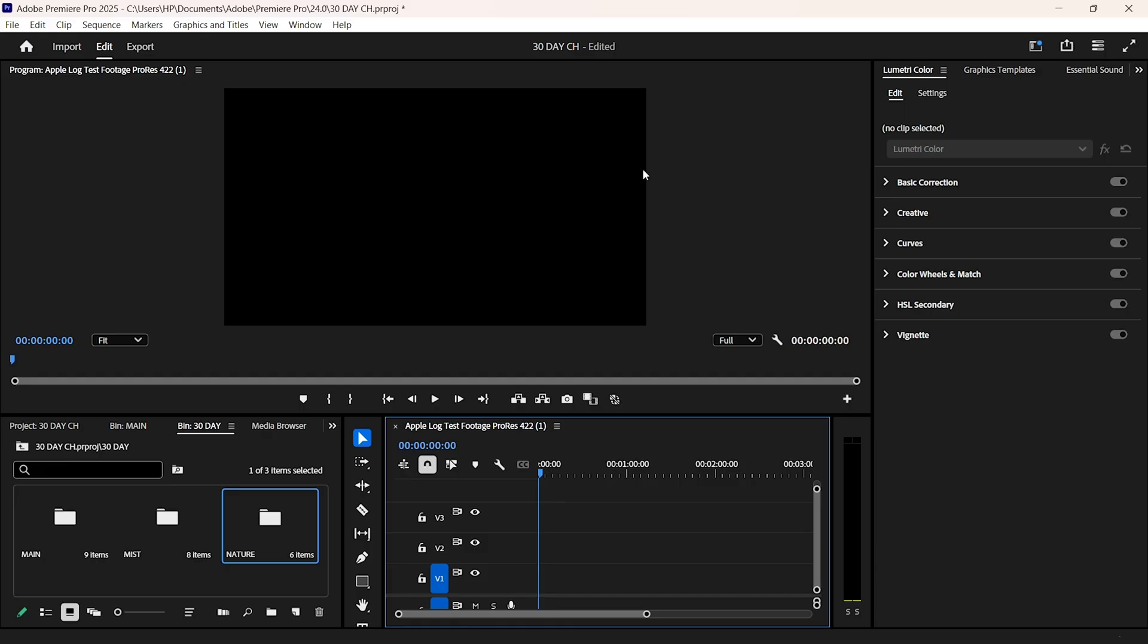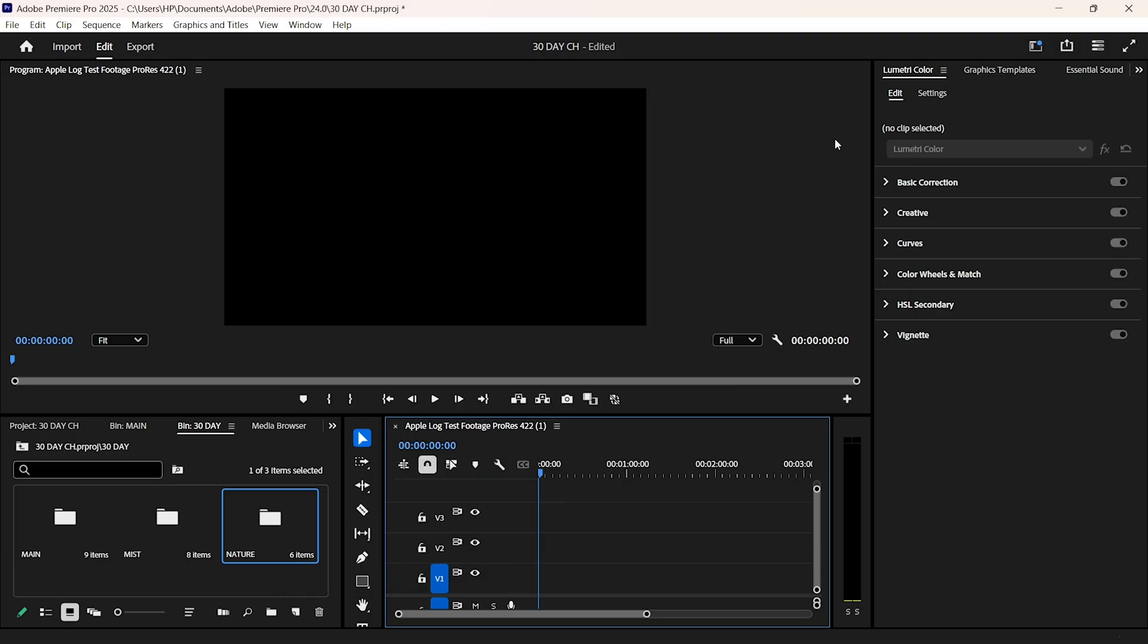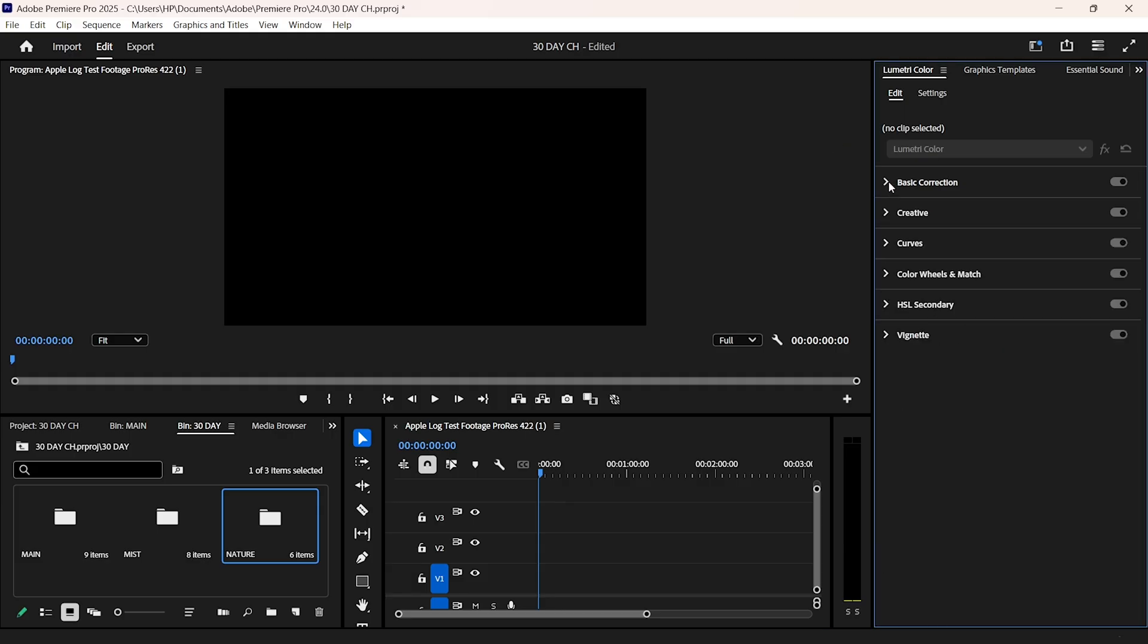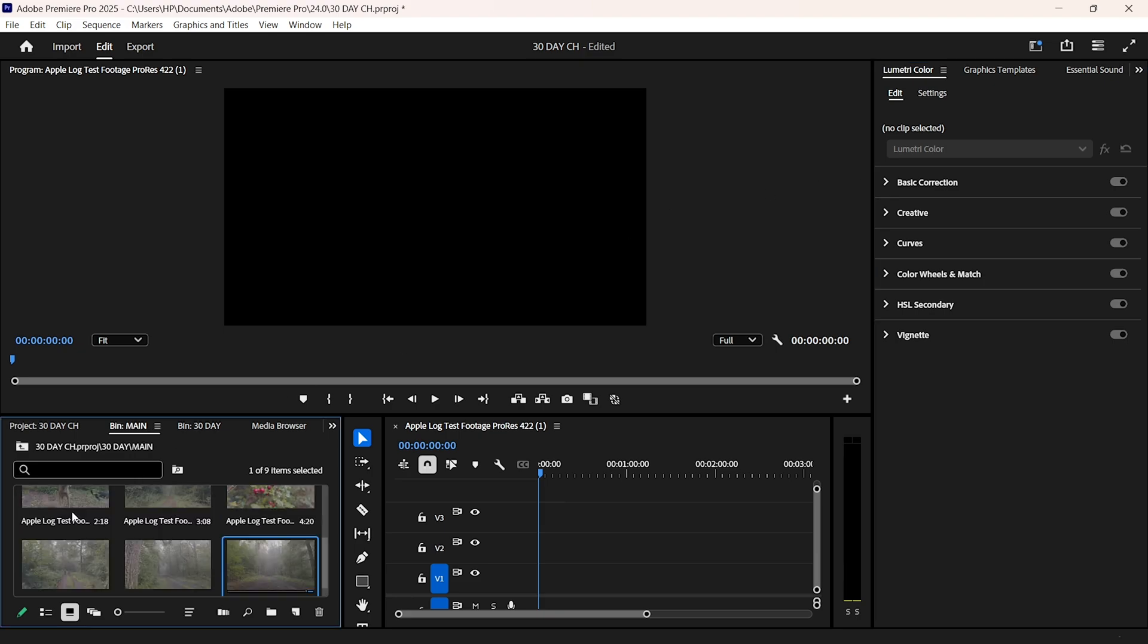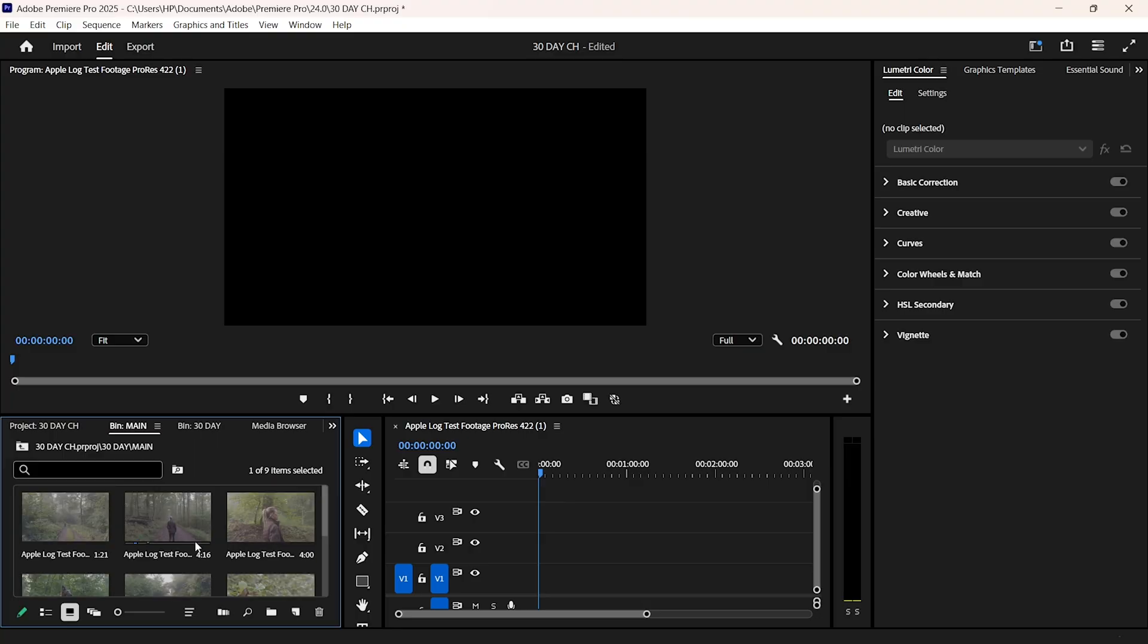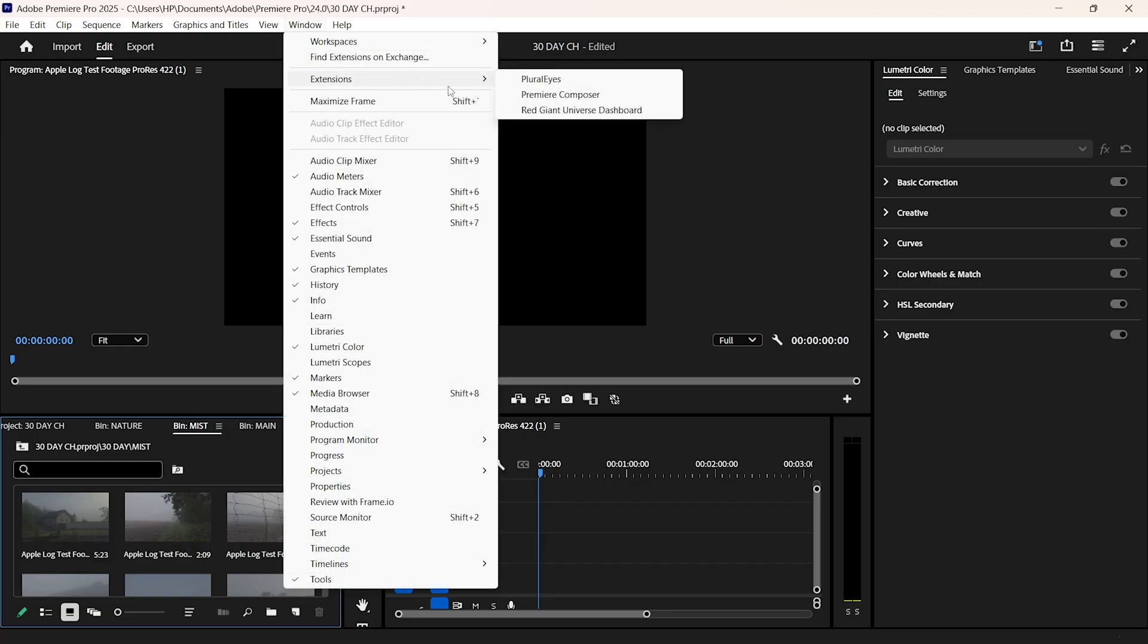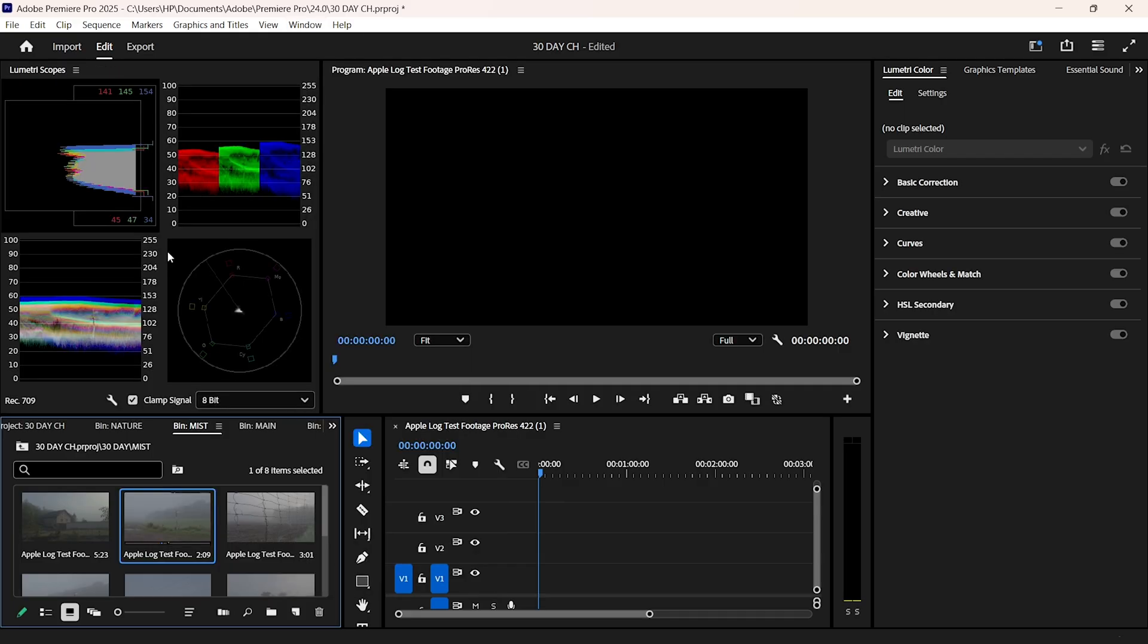First things first, project setup. I'm working in a dedicated color grading sequence. That means I'm not cluttered with sound design or edits. Just pure focus on the grade. My clips are sorted into bins based on lighting conditions. So I can see how my adjustments affect different situations. Next, I make sure my lumetri panel is docked and my scopes are visible.